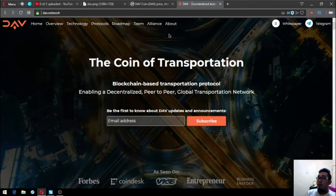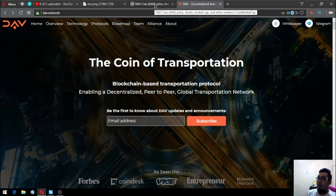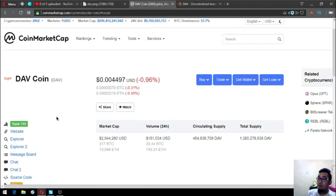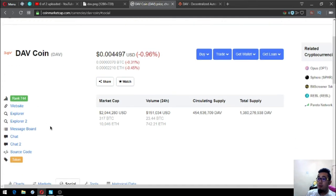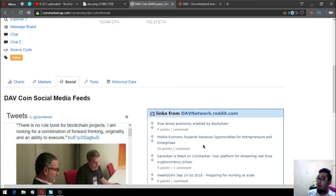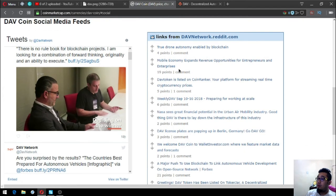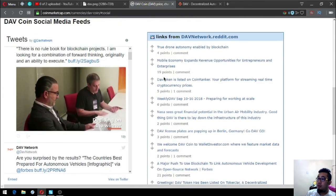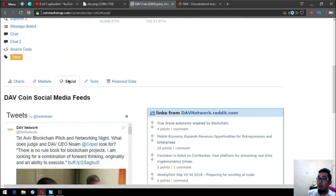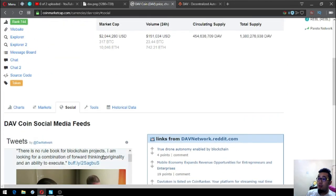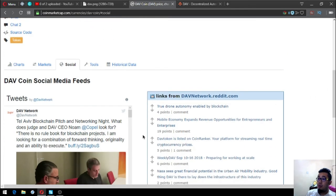The name of their website is DAV Network and here's the name of the coin: DAV Coin. Its rank is 744 on CoinMarketCap. There's also a lot of links here.